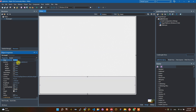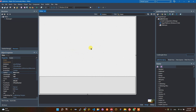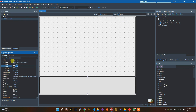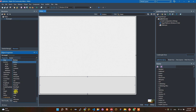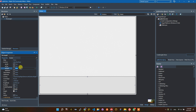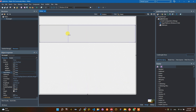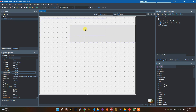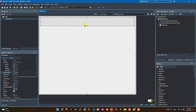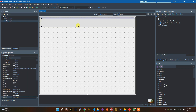I recommend that you use anchor instead of align because the application will run faster if you set the control with anchor. So don't forget to set align to None and you can set the anchor manually in the design.